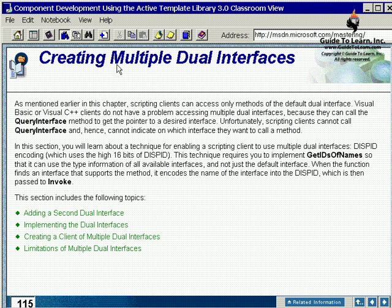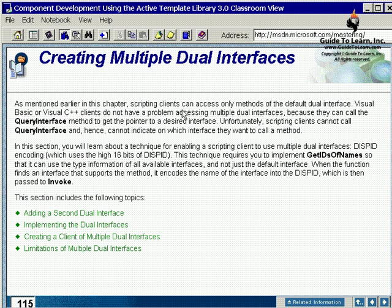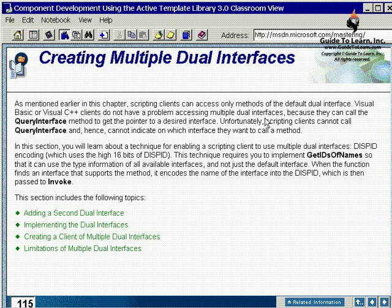Creating multiple dual interfaces means you might have more than one interface. As mentioned earlier in this chapter, scripting clients can access only methods of a default dual interface. Visual Basic or C++ don't have a problem accessing multiple dual interfaces, however.